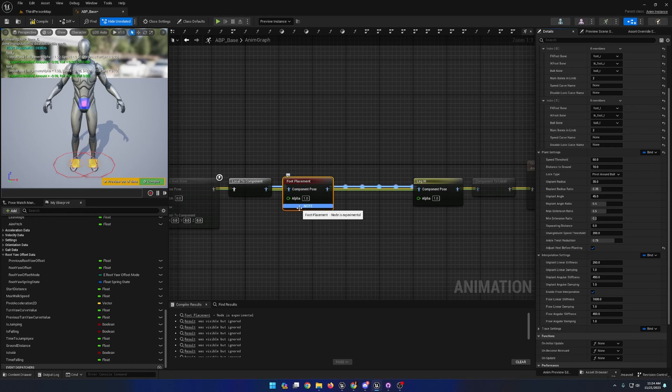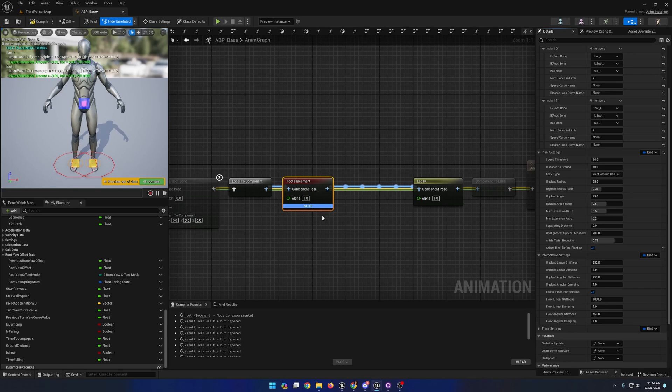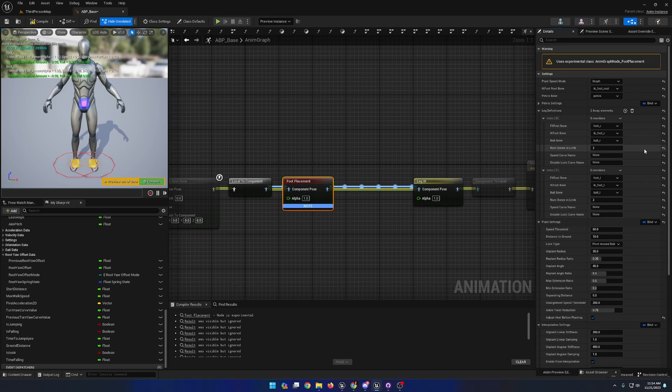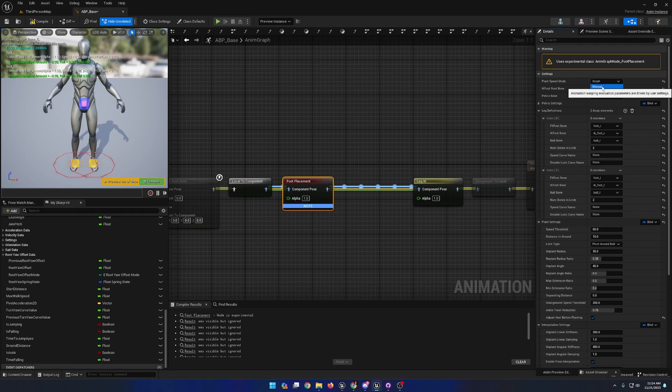However, I found that it already works extremely well as a one and all IK solution for locomotion. I'm now going to switch the plant speed mode from graph to manual.